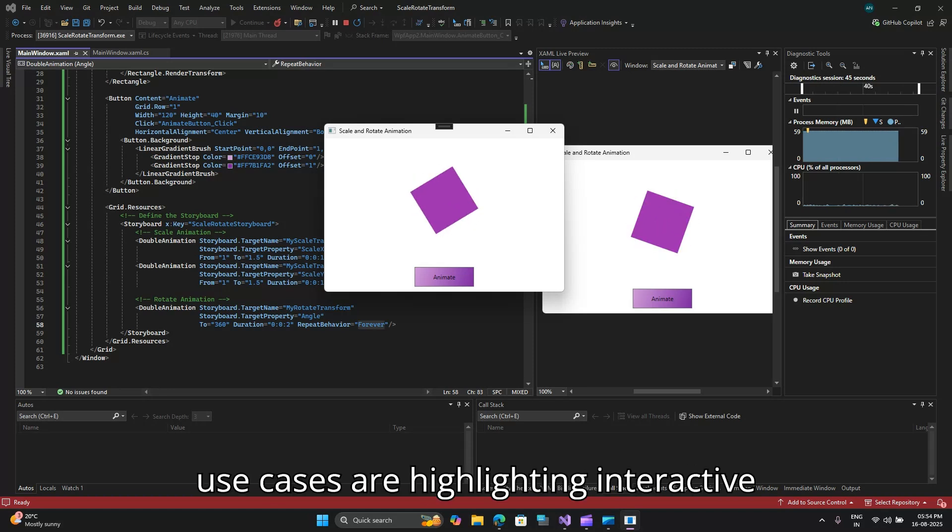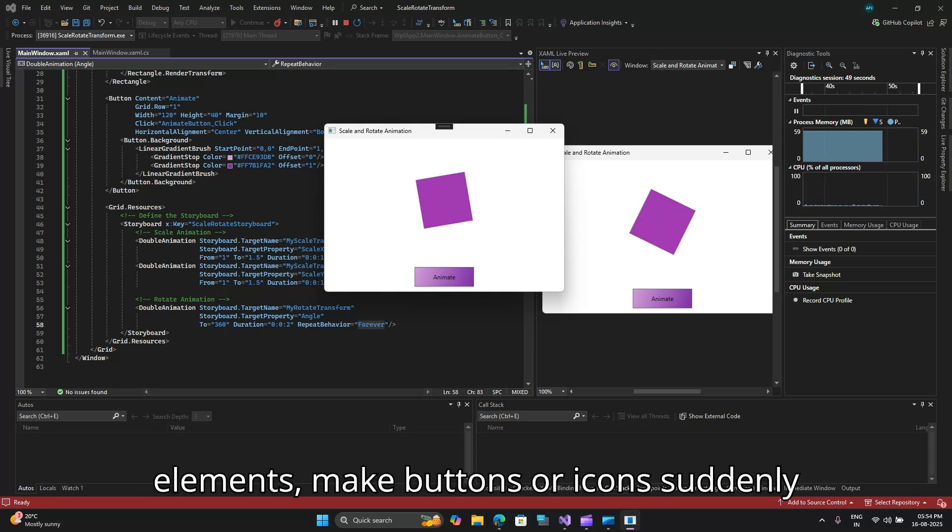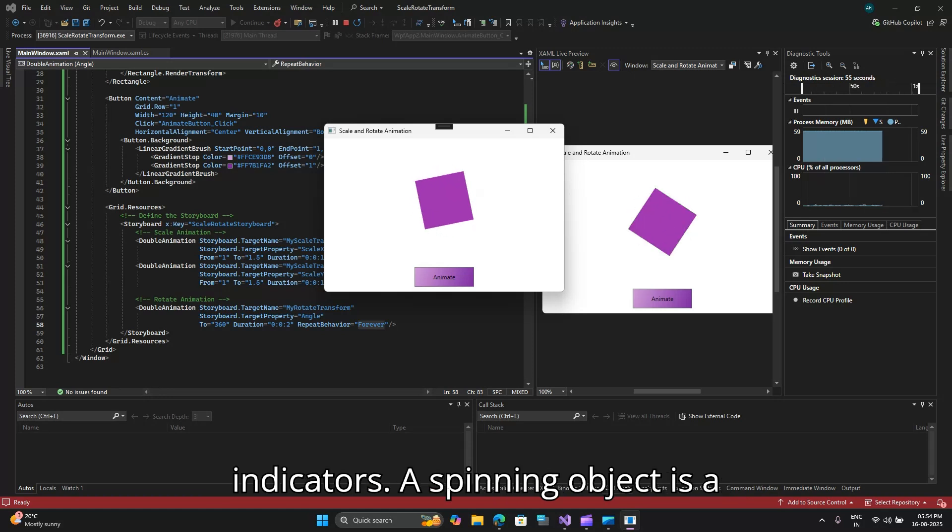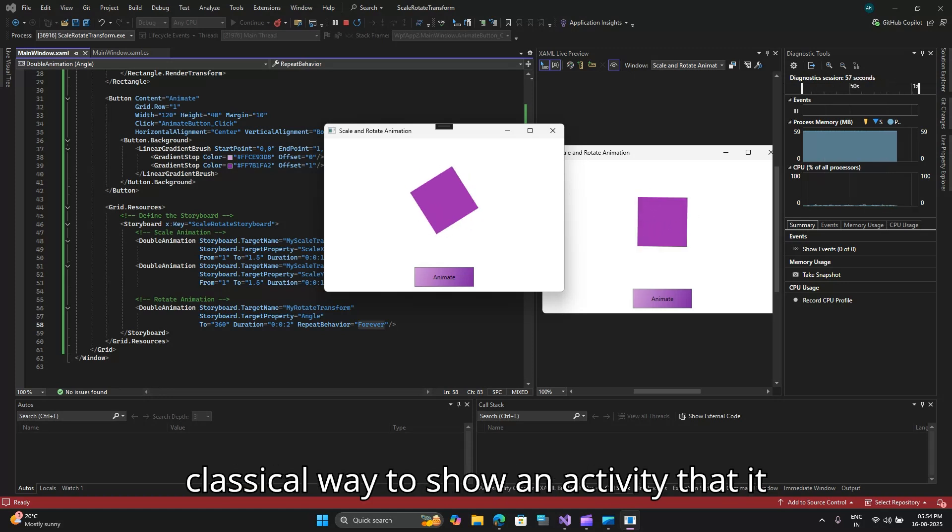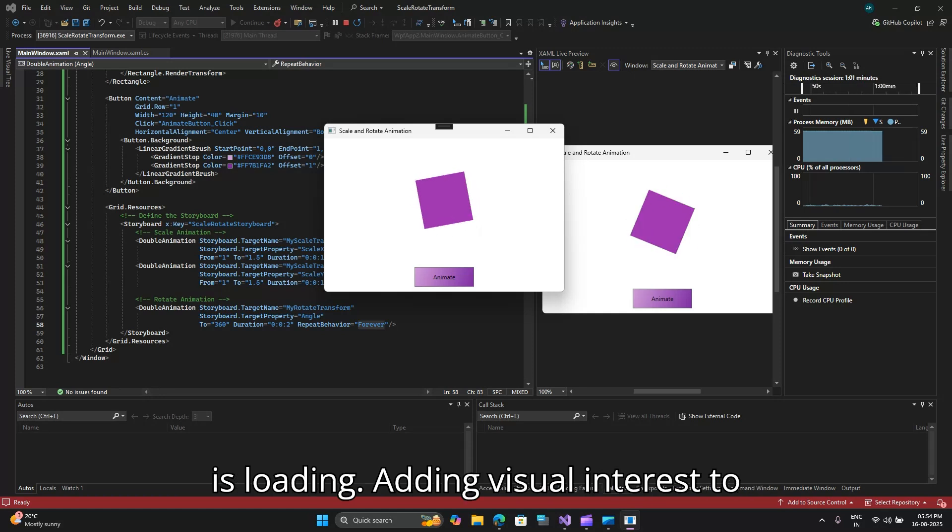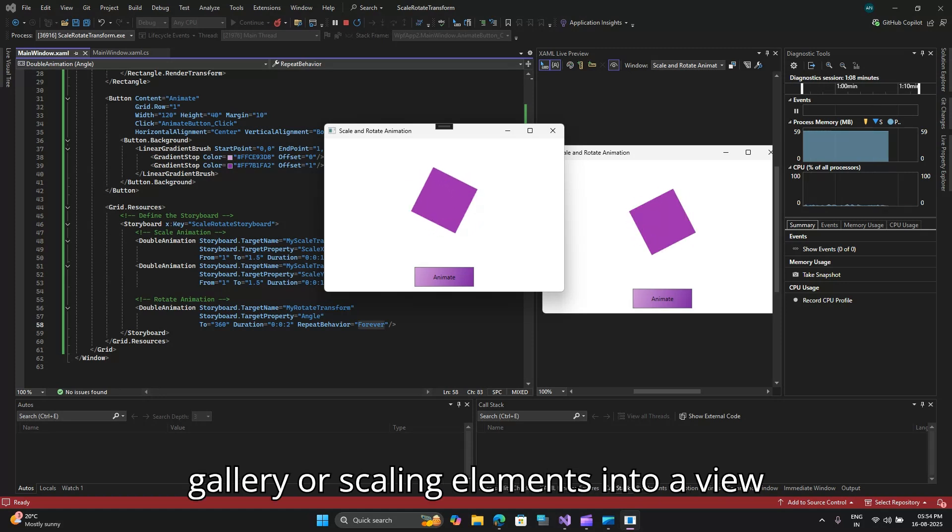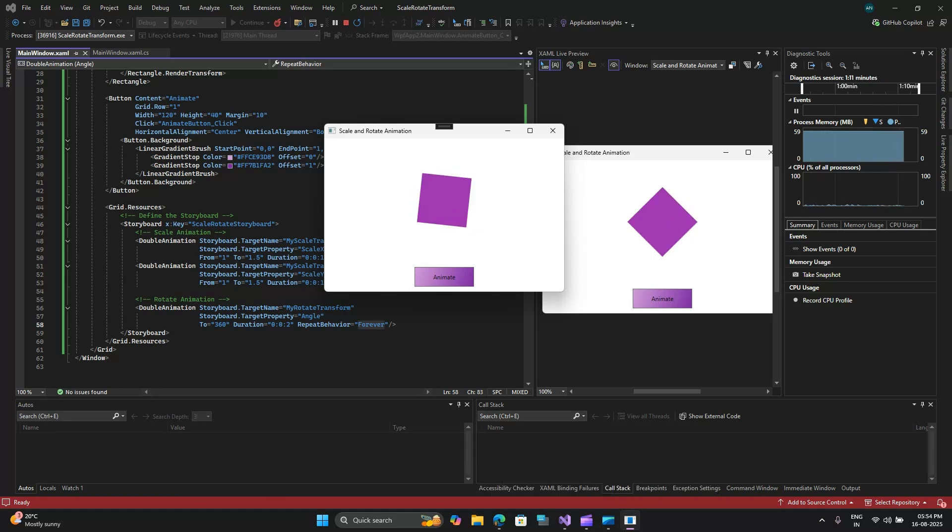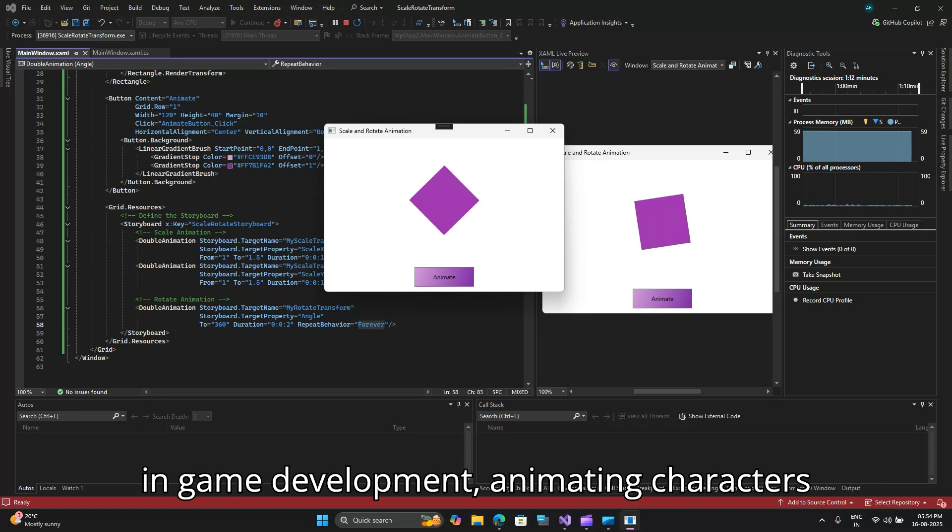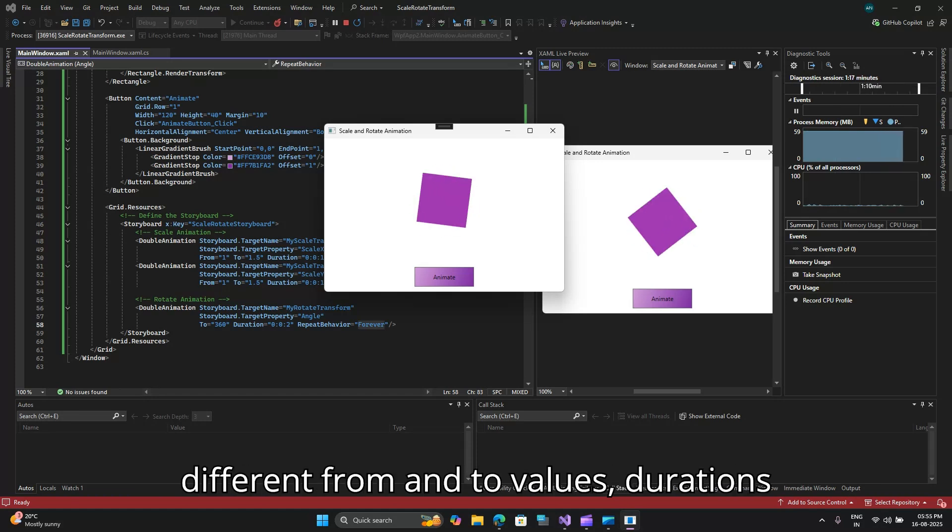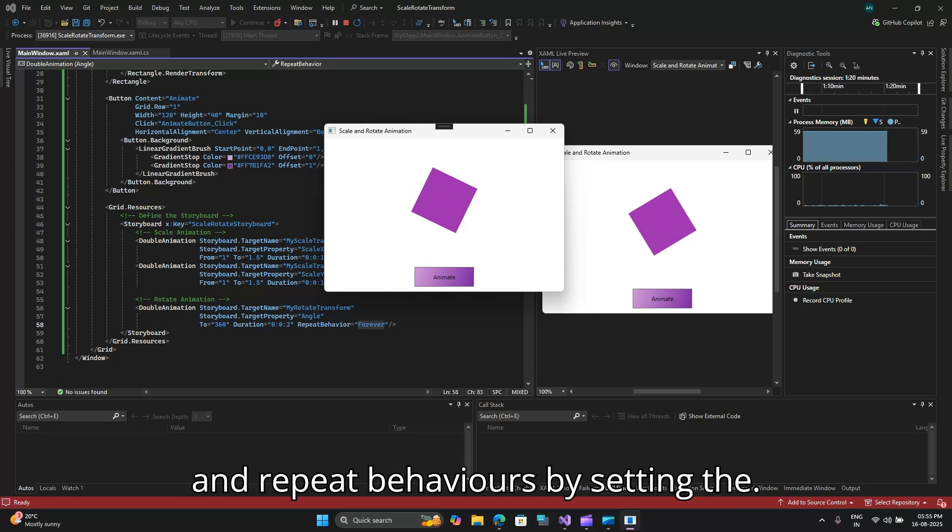Some of the use cases are highlighting interactive elements, make buttons or icons suddenly grow on hover, creating loading indicators. A spinning object is a classical way to show an activity that it is loading, adding visual interest to content like rotating images in a gallery or scaling elements into a view.